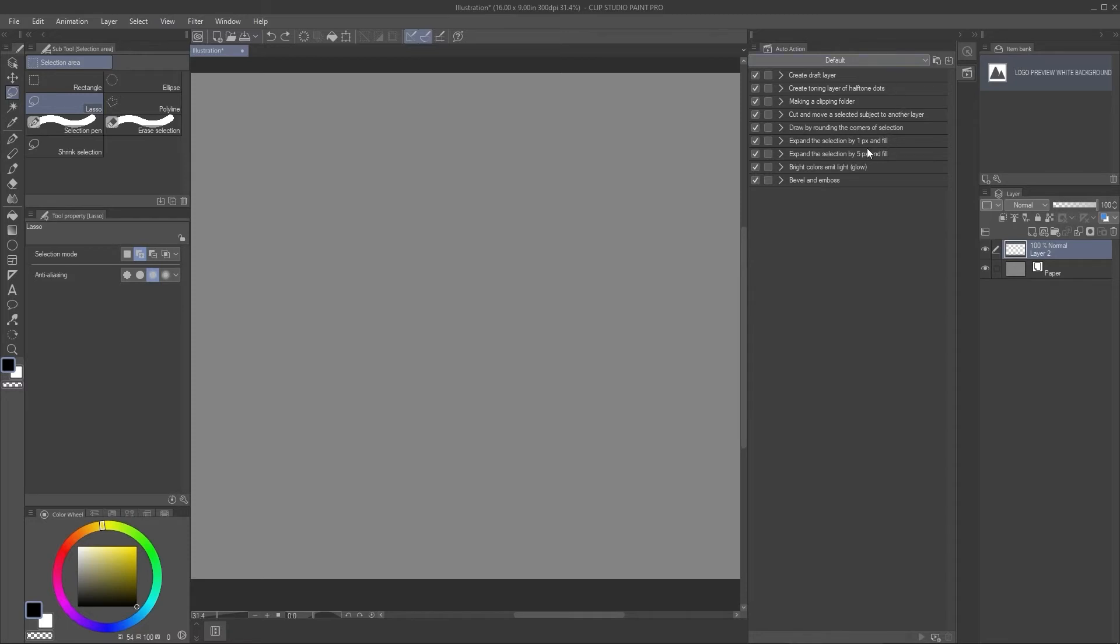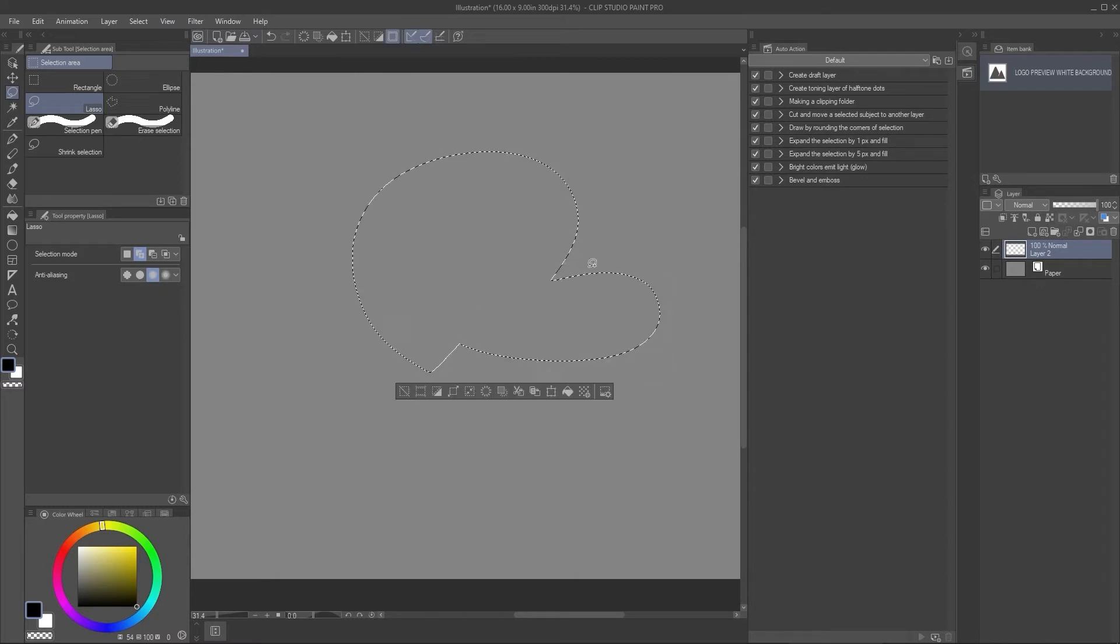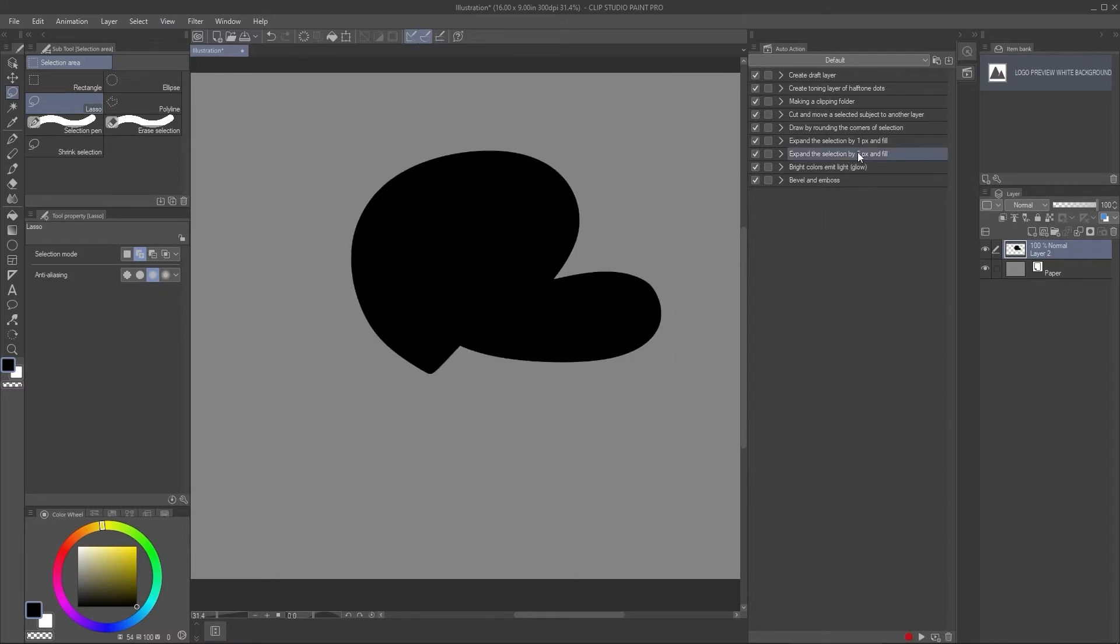Let's say I go into here and these are the actions that are usually coming with it. They're pre-made. So one of them is expand by selection by one pixel and fill. So if I do selection and then double click on this, boom, it fills it in for me with black.